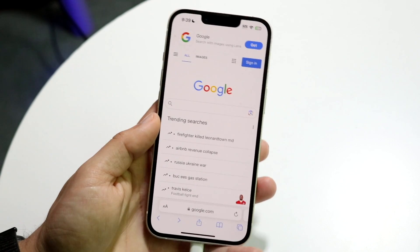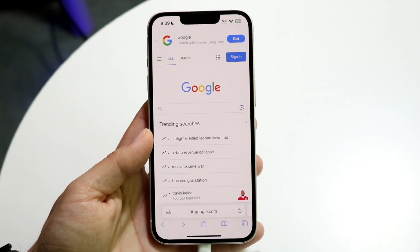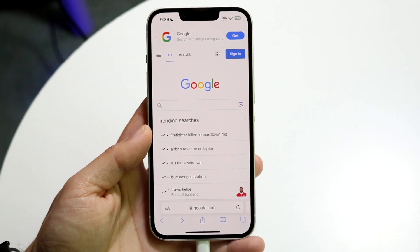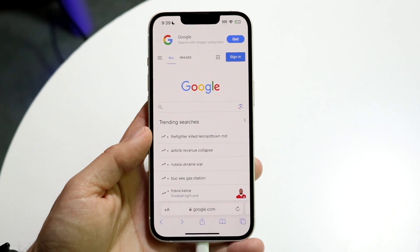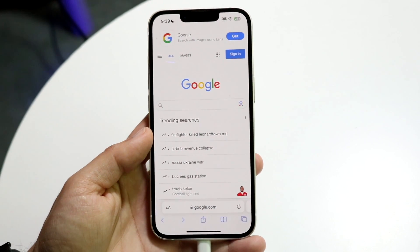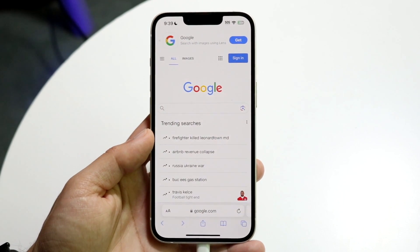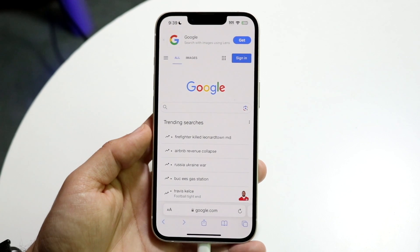You might be trying to figure out how you can unblur or turn off safe search on Google. What safe search does is it goes through and hides explicit results.